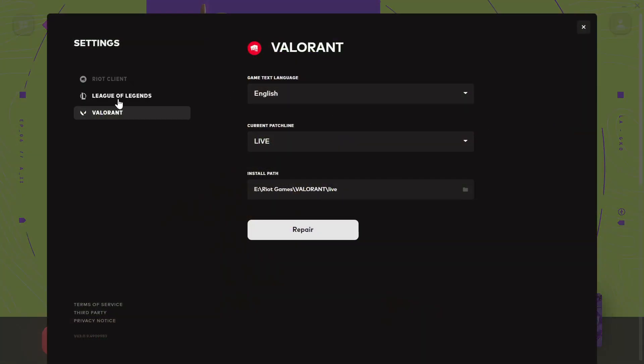After signing out, click to sign back in. This is the second method. After that, go to Settings and change it to Always Valorant, then click Repair.